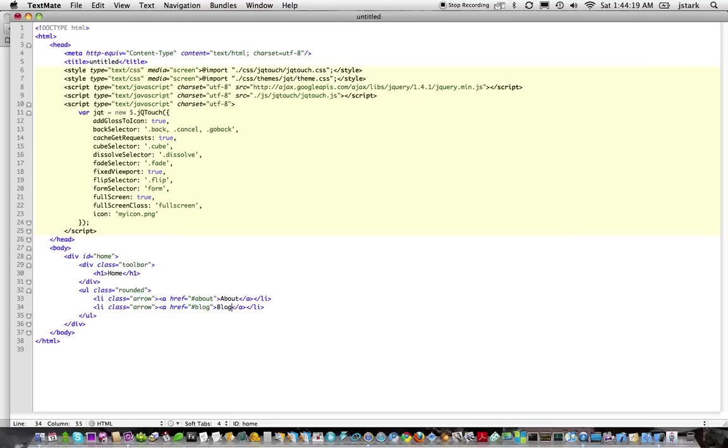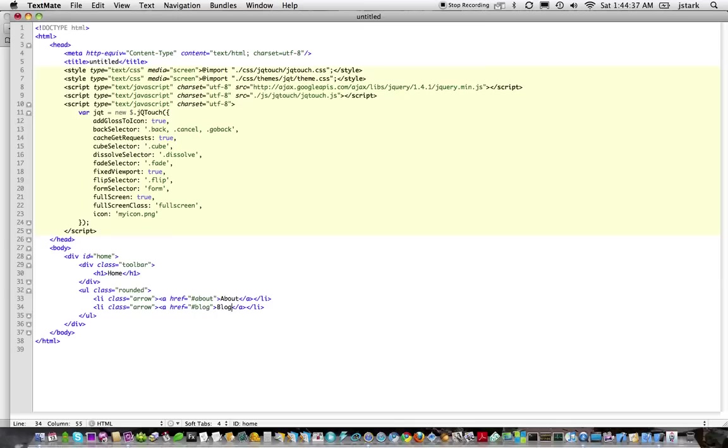So hopefully that will be helpful to people who have TextMate and are using JQ Touch. I'm going to be updating this quite a bit. This is still extremely early in the process. So if you are interested in this, just keep checking back on the website. And leave comments either on YouTube or on my blog if there are features or changes that you'd like to see in future versions. Talk to you later.